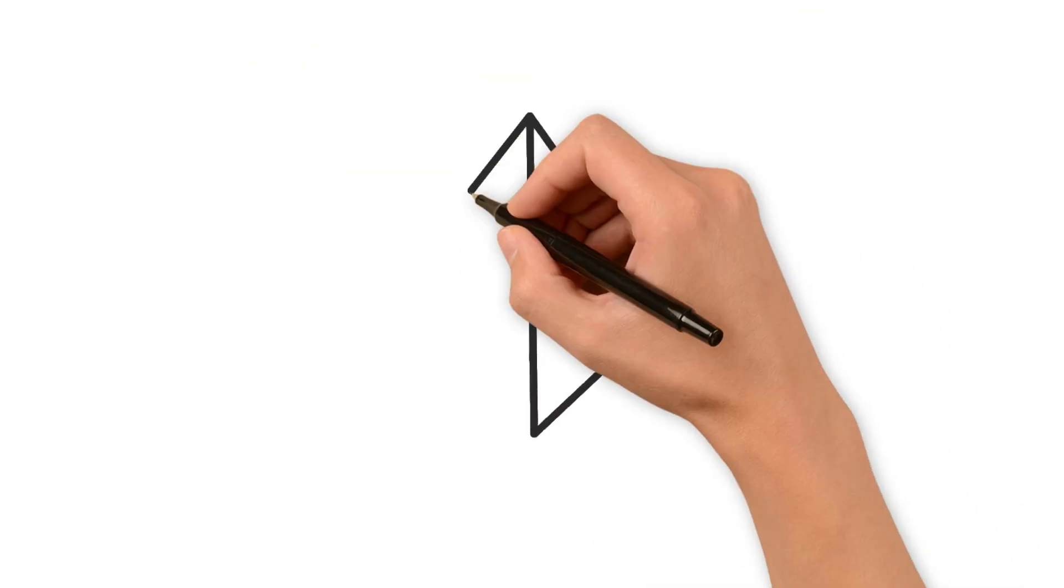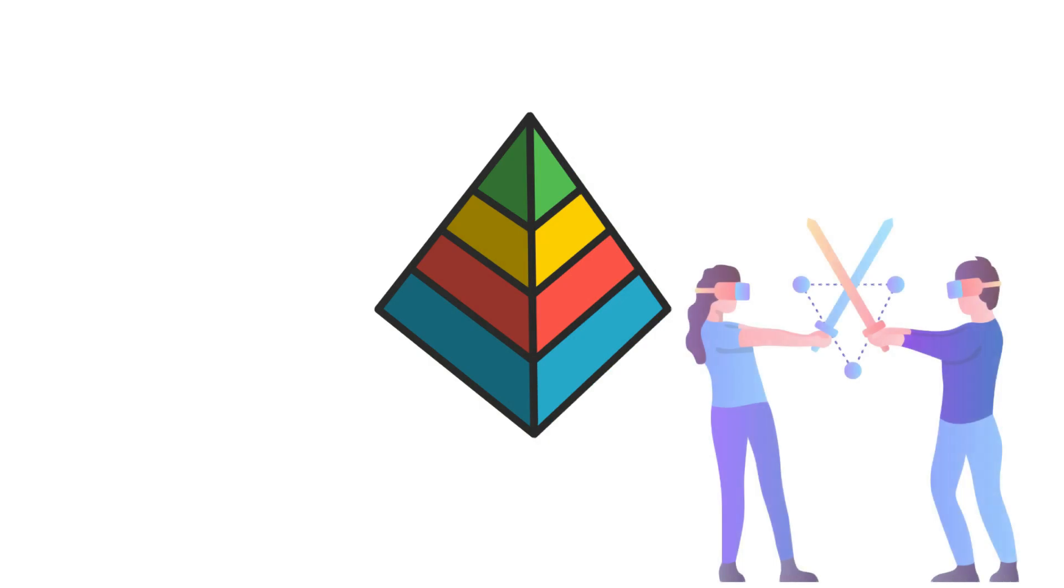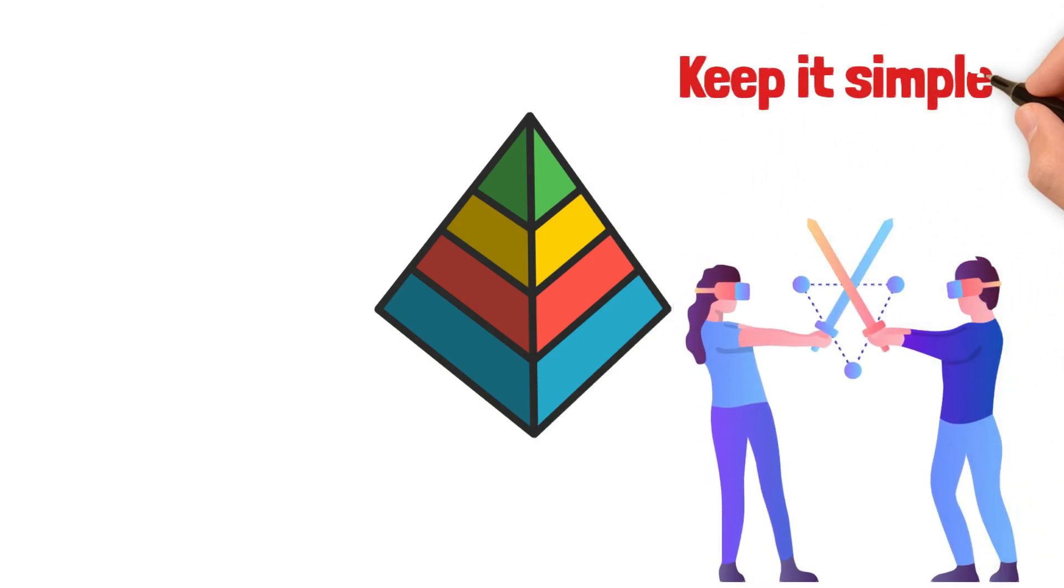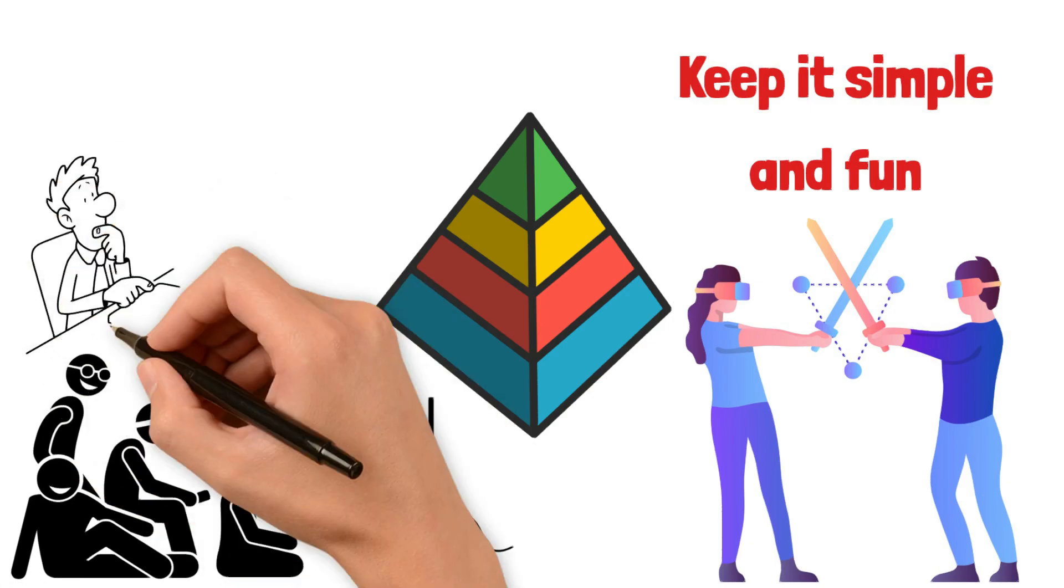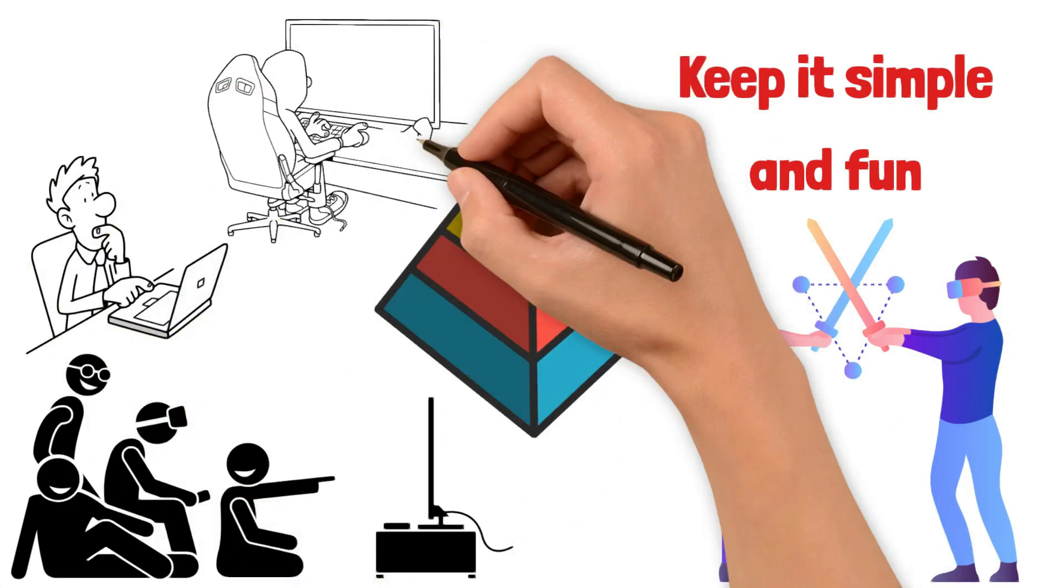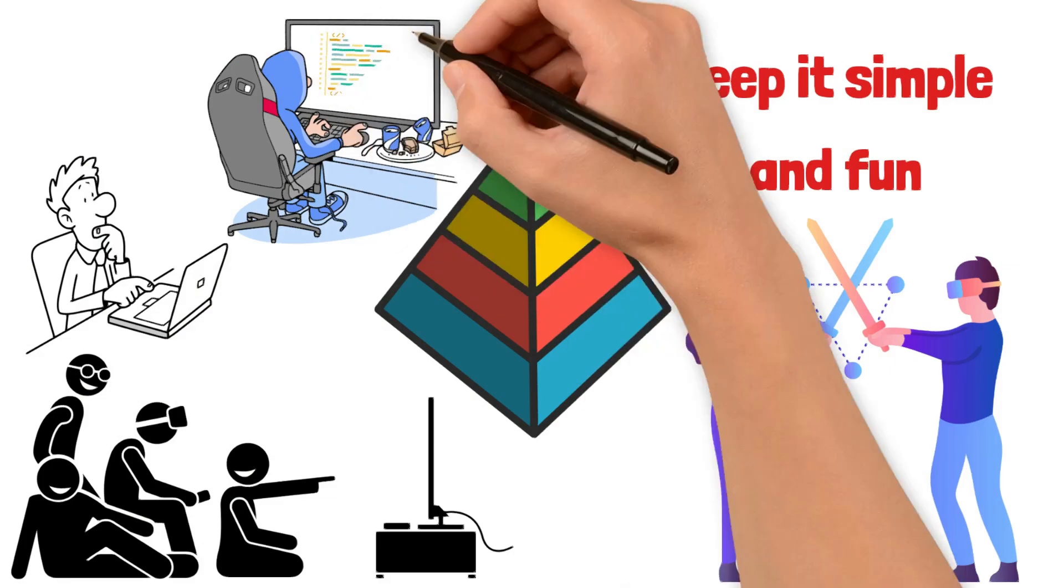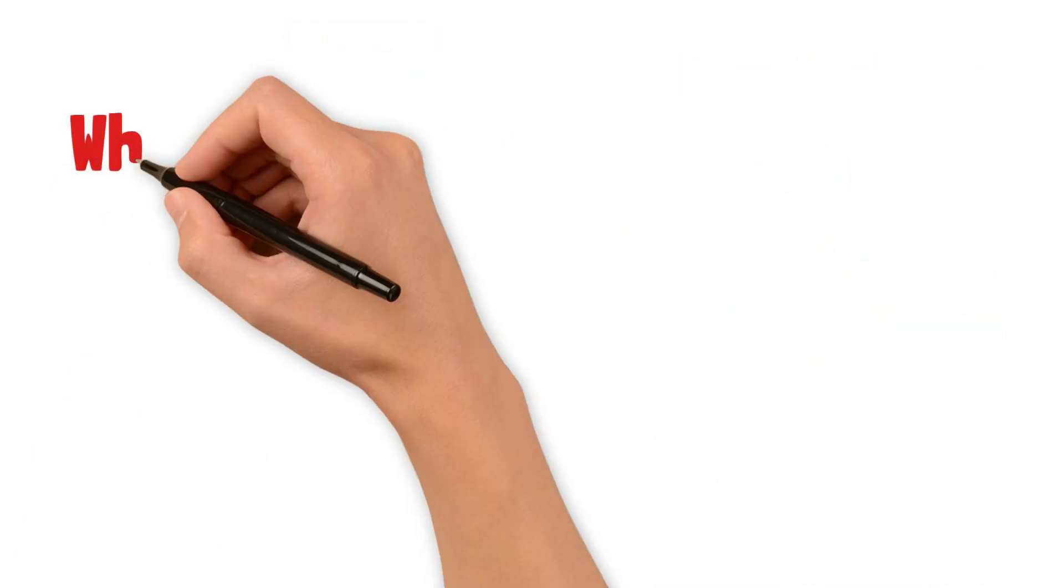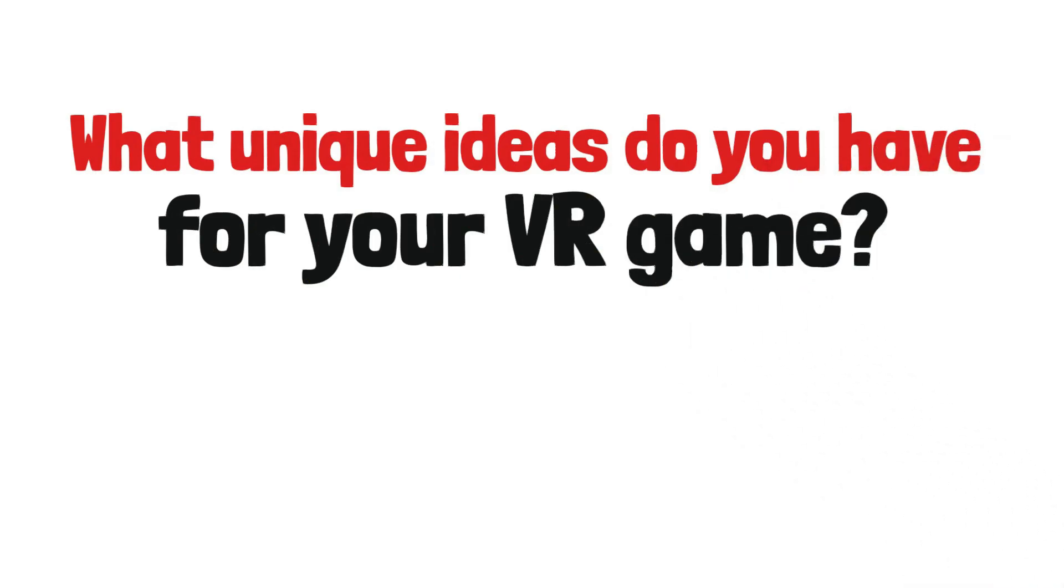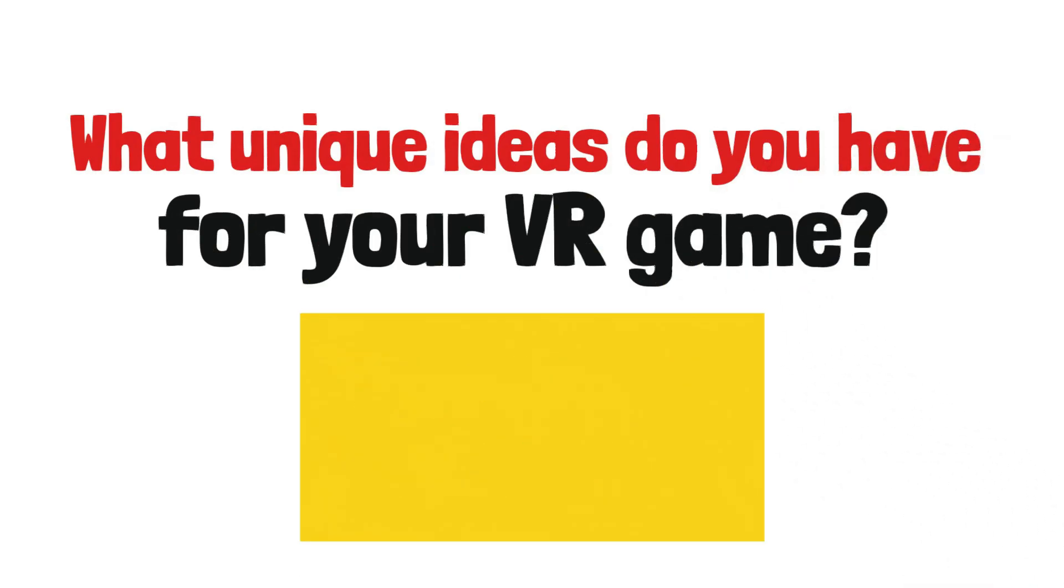With these steps, you're on your way to making a game that can earn money. Keep it simple and fun. Remember, the best games are the ones that people love to play. So use your imagination, make a game you're proud of, and get ready to show it to the world. What unique ideas do you have for your VR game? We'd love to hear your creative concepts, so feel free to share below.